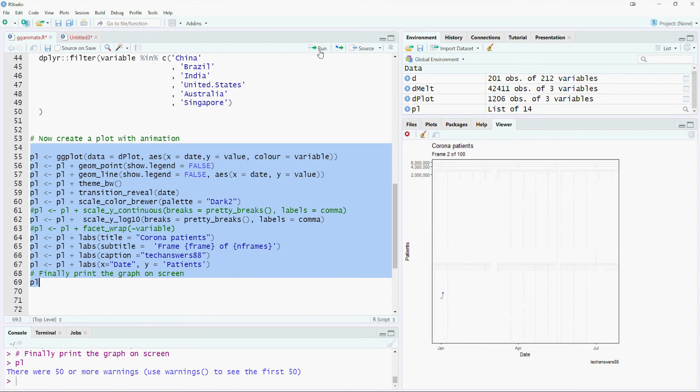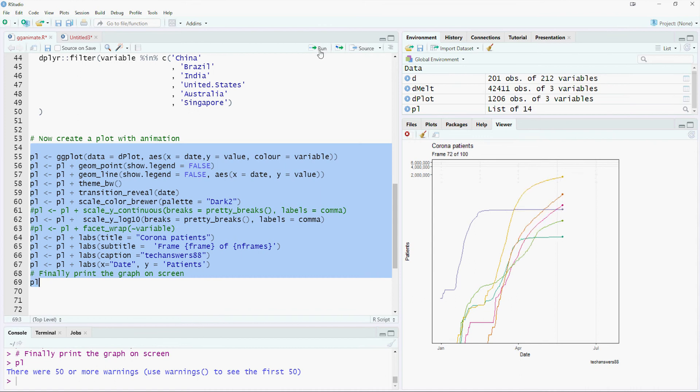The chart is now rendered on screen. We can see that the countries with lower numbers are shown in a meaningful way along with countries with very high totals.